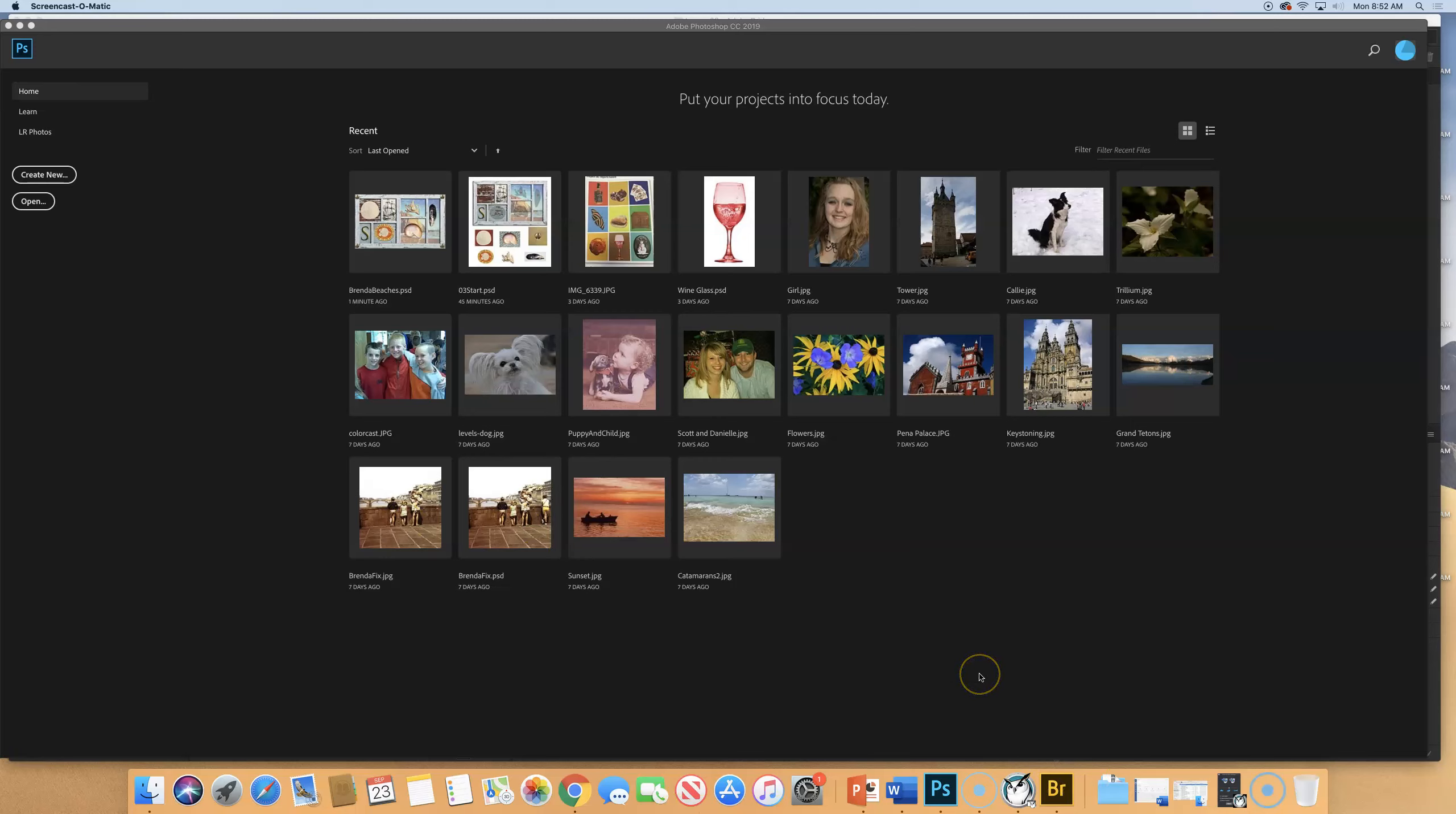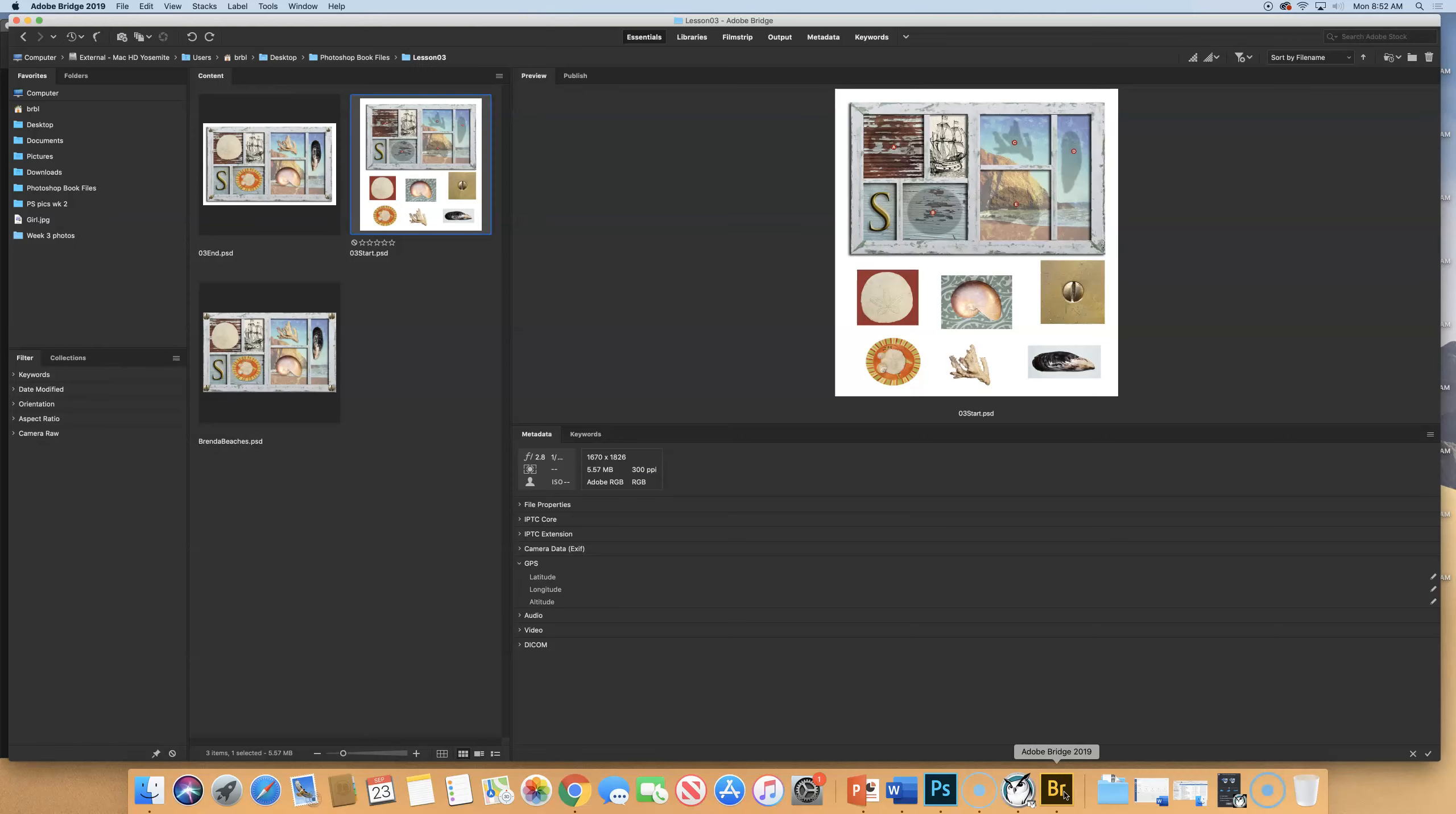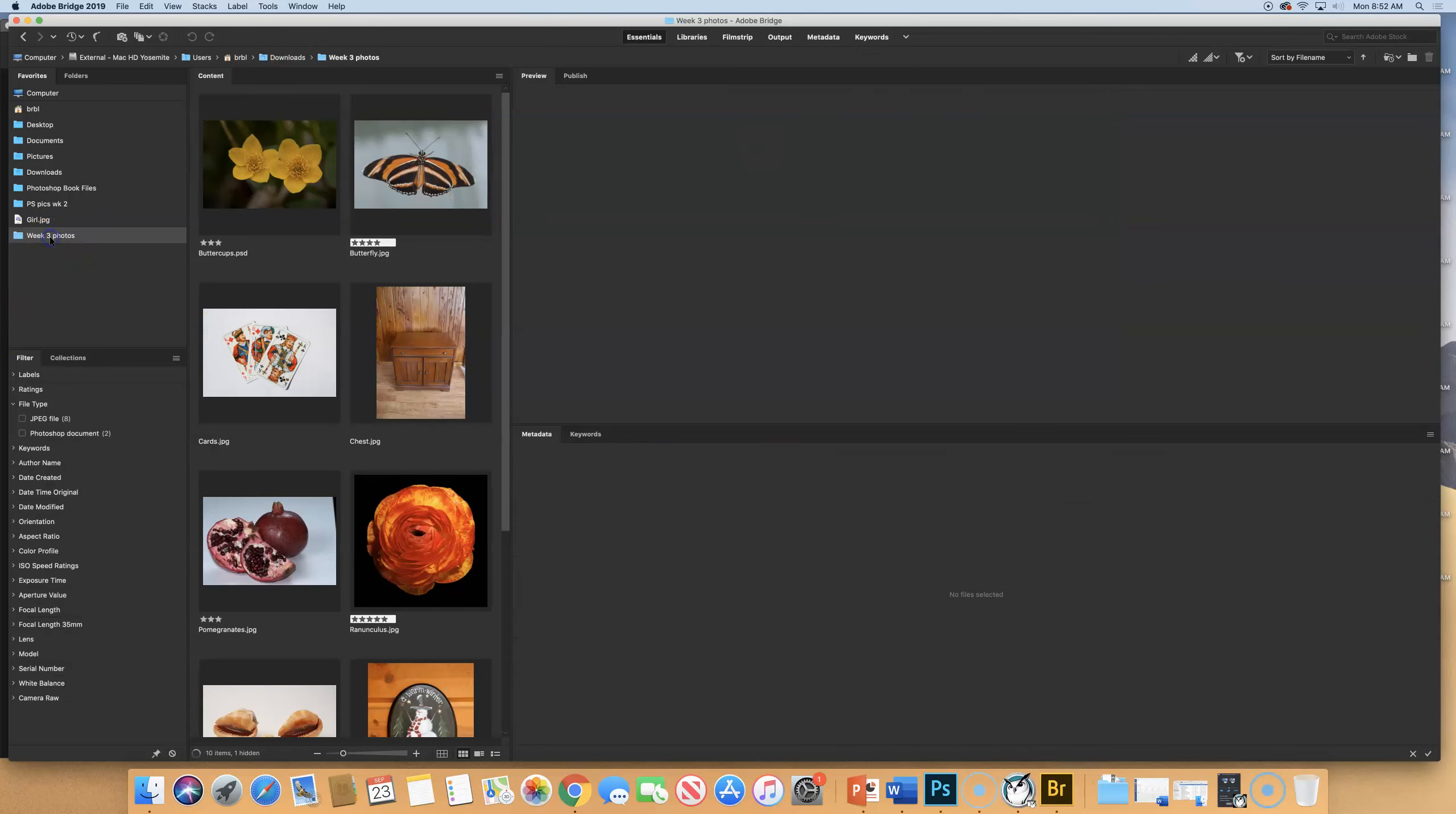All right, let's do some more practicing with selections and learn a little bit more about transforming. So go back to Bridge, and if you put your Week 3 photos over here in your Favorites, navigate to that.